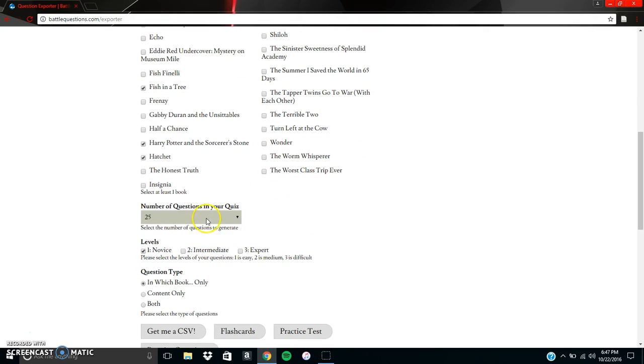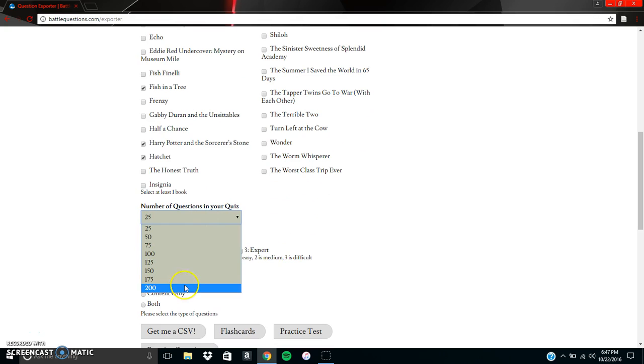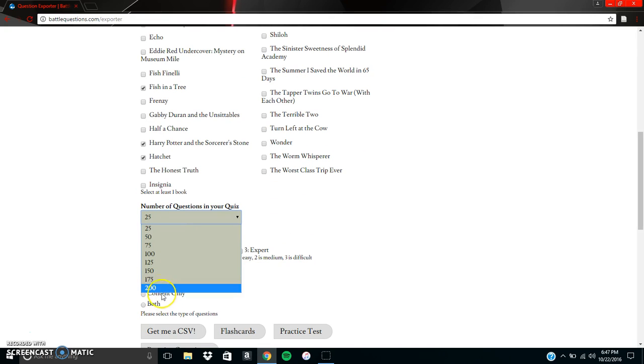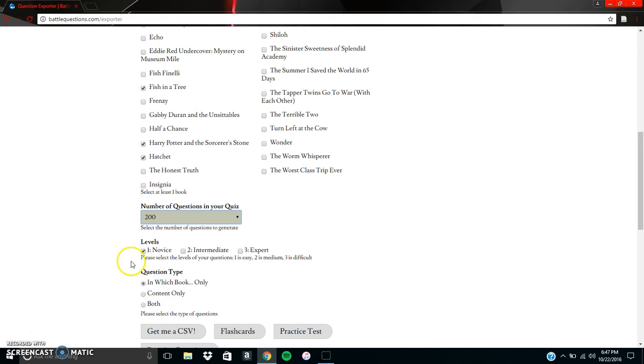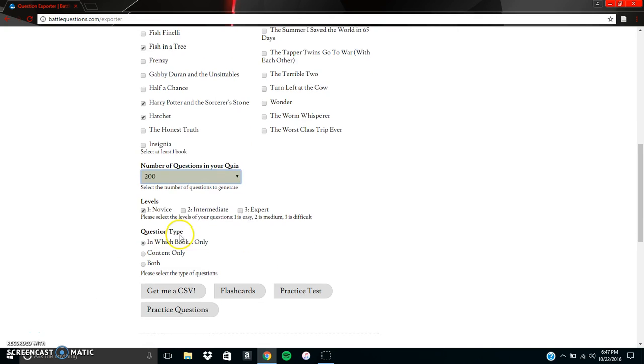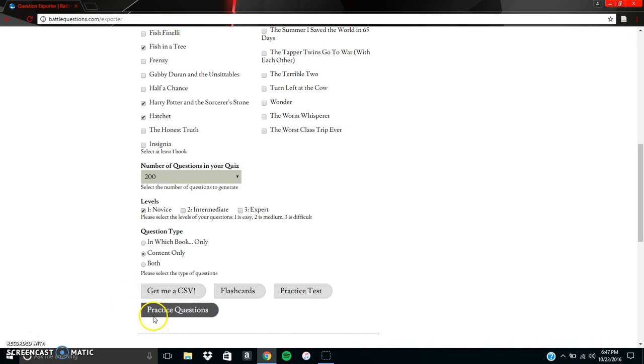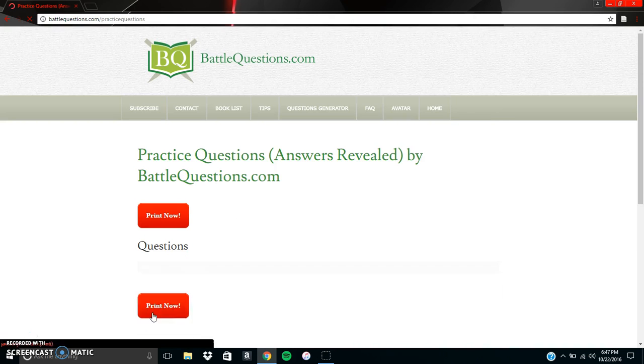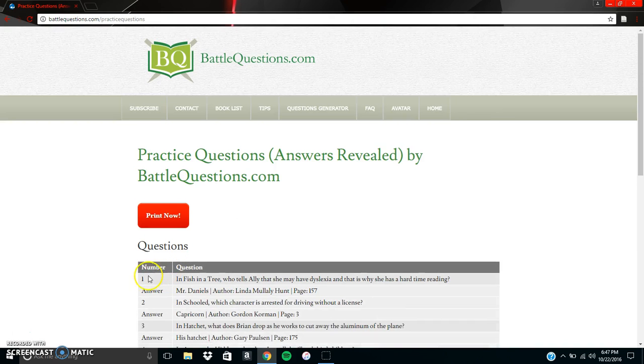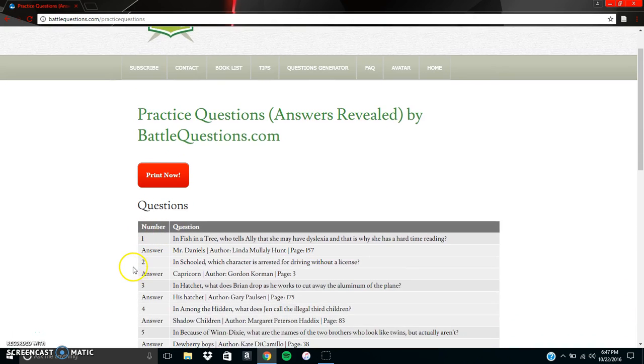So what we can do is we can go ahead and choose any amount of questions anywhere from 25 to 200 and we have three different levels. You have the novice, you have intermediate, and expert. So I'm going to go ahead and generate novice first and we want to make sure we click on the content only. So from here we're going to go ahead and click on practice questions and that'll begin to generate.